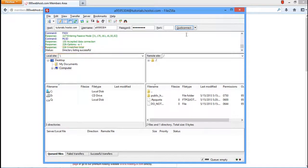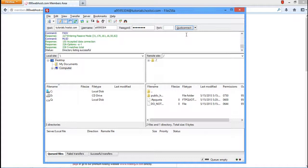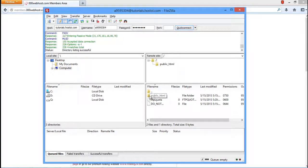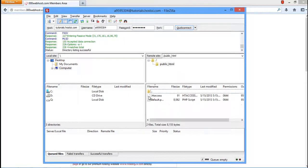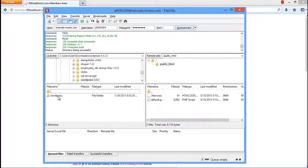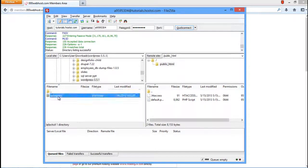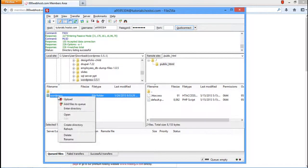This means that your FTP client has been successfully connected to your host's cPanel. Now go to the public HTML directory written over here and double-click on it in order to open it. Now browse for your WordPress folder and once you've located it, right-click on it and select the Upload option from the drop-down menu.